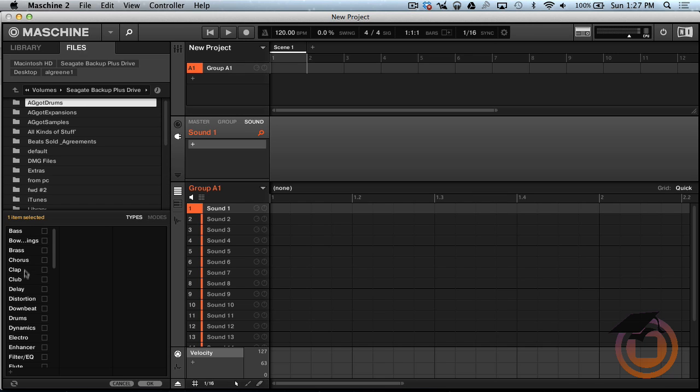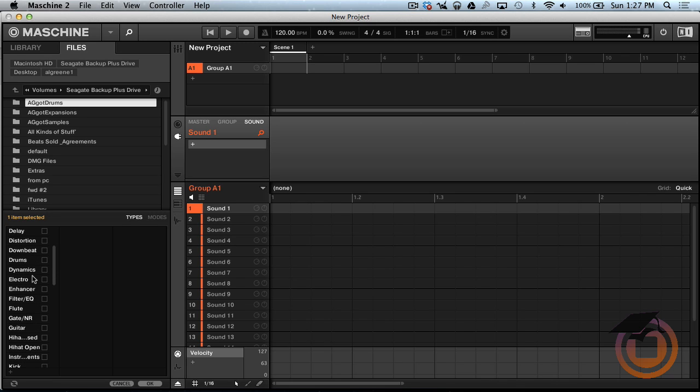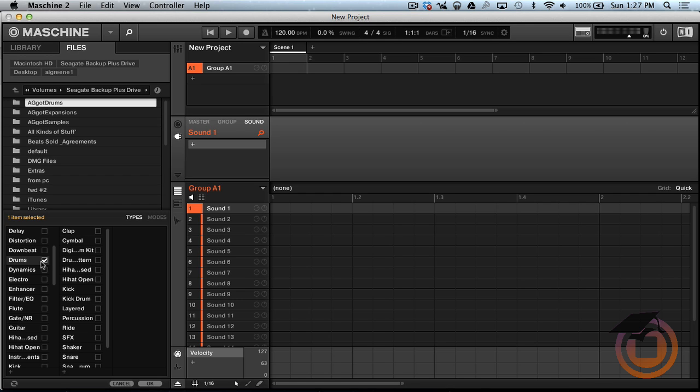Alright so now your Types and your Modes is coming up which is like for you to tag them, to tell Machine what tags to use for them so when you're looking for them you can find them easily. So I'm just going to go ahead and click Drums.